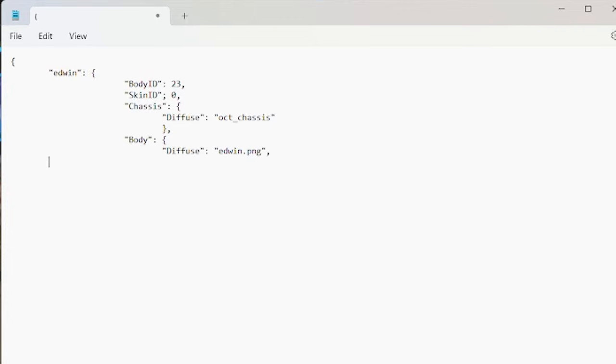Then we need our skin file, which is just oct underscore decal dot png, if you're using mine. Finally, we want to close all curly brackets, and that is it.